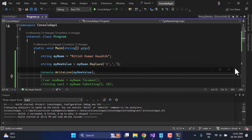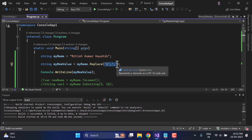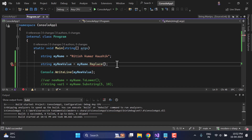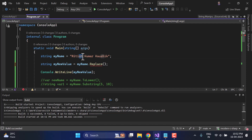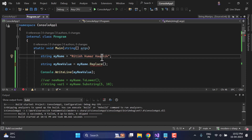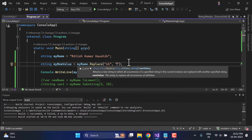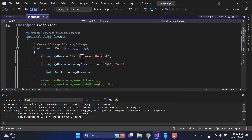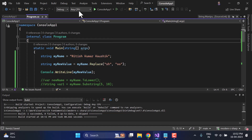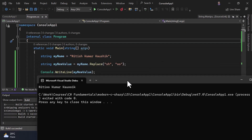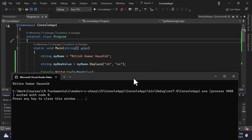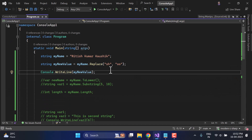You can replace any character with any other character using this method. There is also an overloaded version that works with strings — for example, replacing 'sh' (which appears at two places) with 'oo': 'myName.Replace("sh", "oo")'. Running the application, both occurrences of 'sh' are replaced with 'oo'. You can pass a single character or an entire word or string to the Replace method.